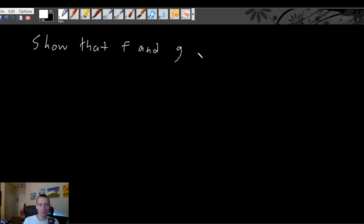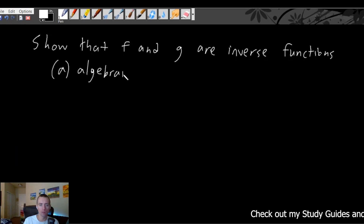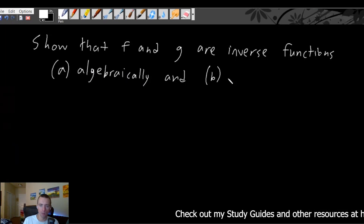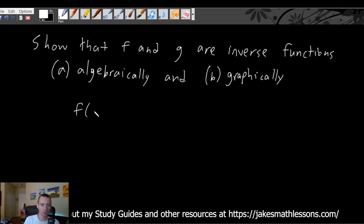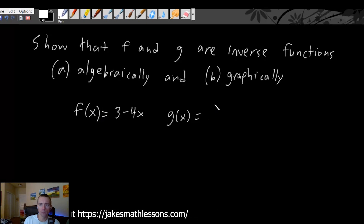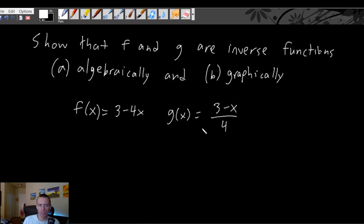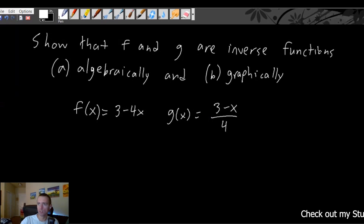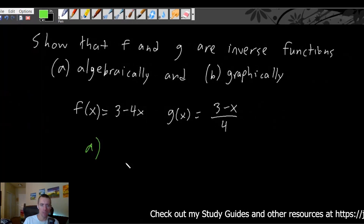Show that f and g are inverse functions, and we're going to do that in two ways. First, we're going to do it algebraically, and b is going to be graphically. So two parts to this question. We're going to have f of x equals 3 minus 4x, and we're going to have g of x equals 3 minus x, all over 4. So first, let's go ahead and show that f and g are inverse functions of each other algebraically.